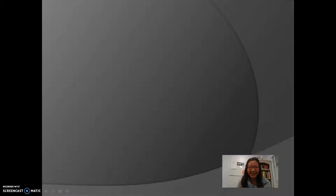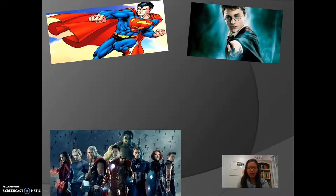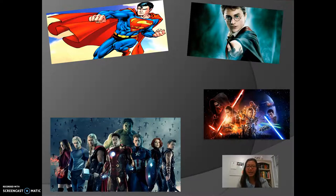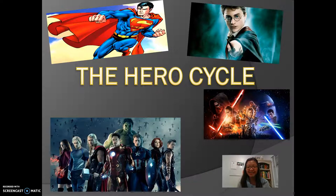Hi class, it's Ms. Tran again. Nice to see you. Before we get started on our lecture today, I would like to pose a question to everyone, and that question is: have you ever noticed that movies like Superman, Harry Potter, the Marvel movies, and even Star Wars seem to follow the same pattern or plot? Well, there's a reason for that, and we'll be getting into that today. It's known as the hero cycle.